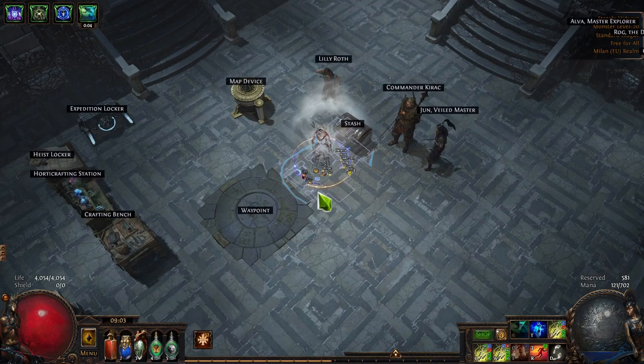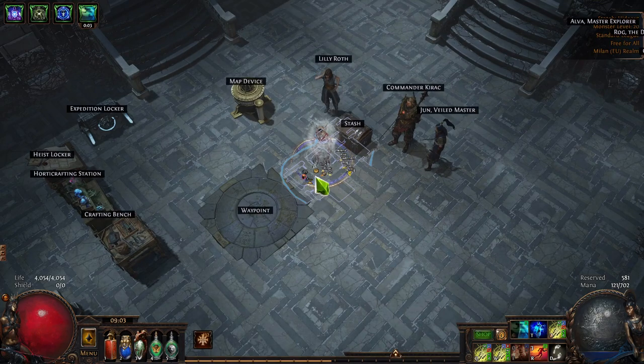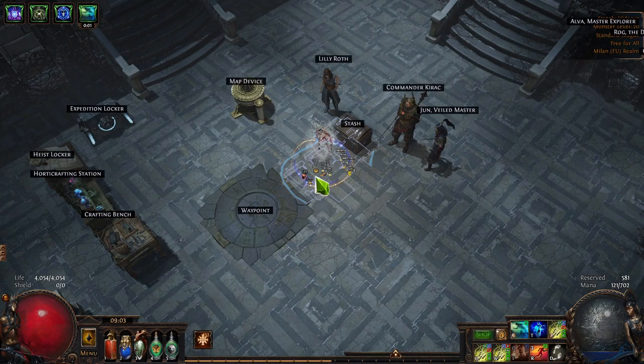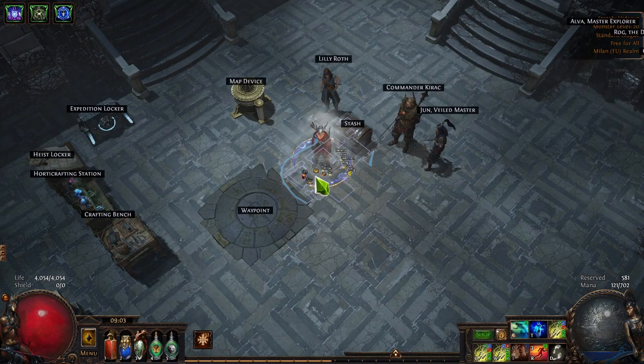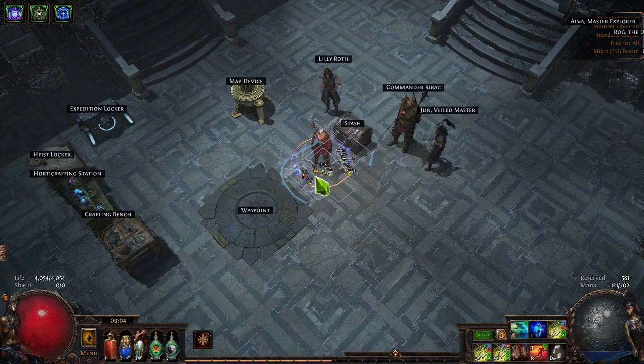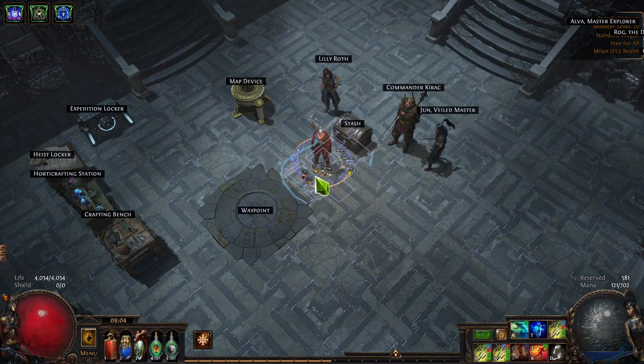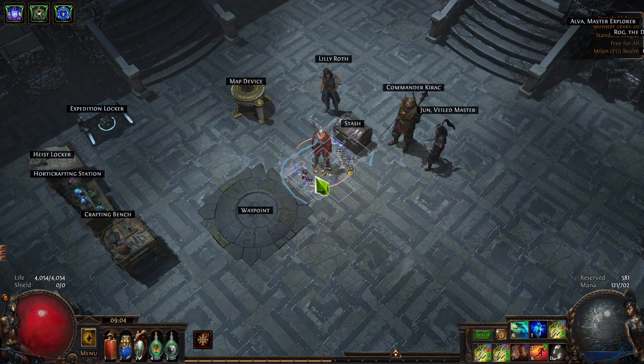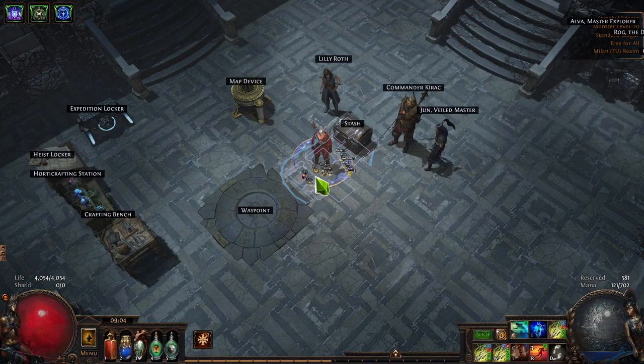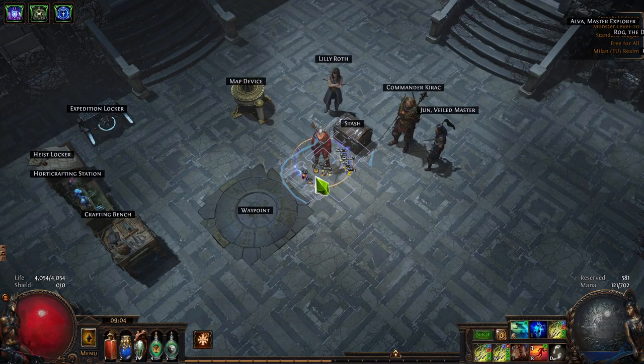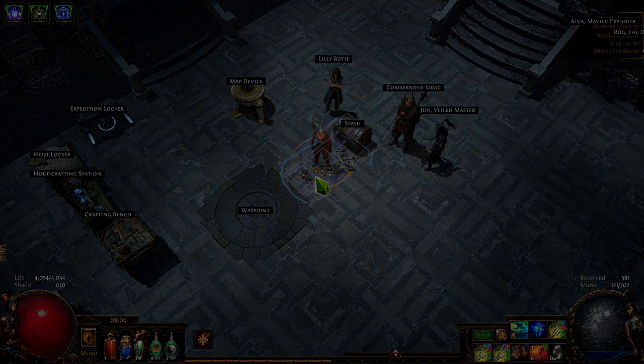And that's basically it. Hopefully this is going to help you a little bit with picking your league starter and figuring out a little bit what you can do ahead of time to have a better league start. Thank you so much for watching and see you next time.